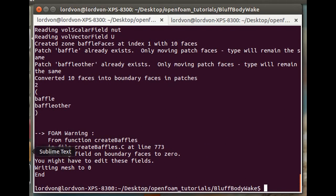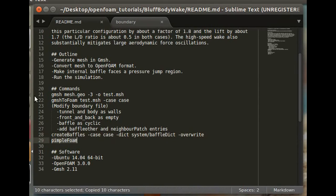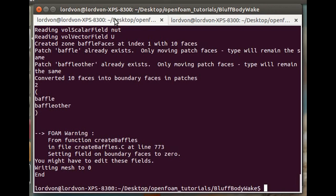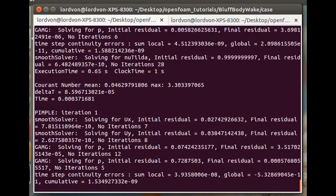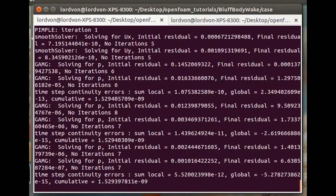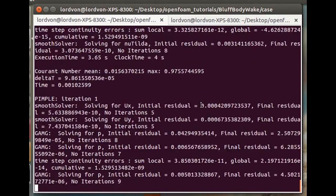Now we can finally run the simulation. And as you can see, it's running smoothly.